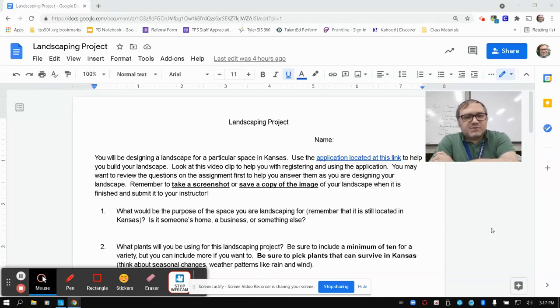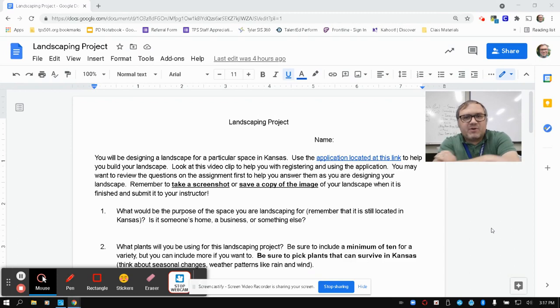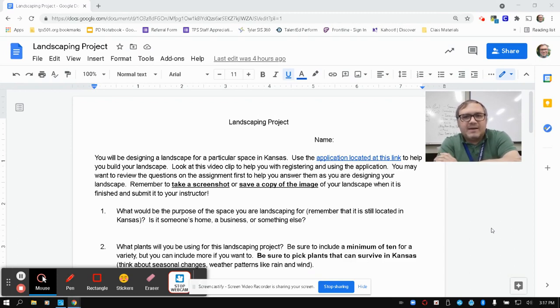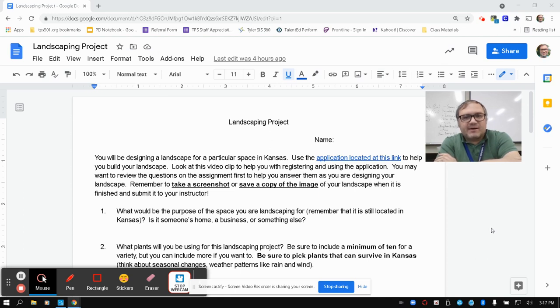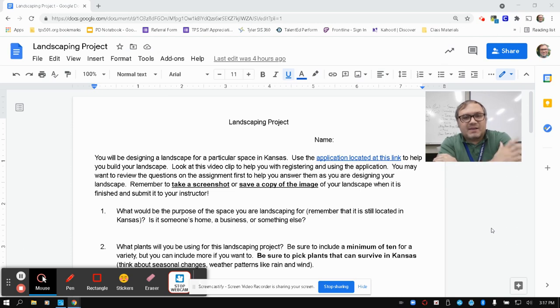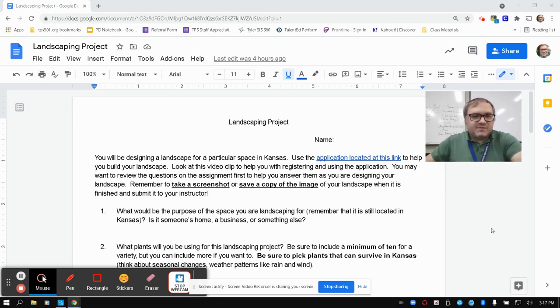Hi, so I just wanted to go over some of the instructions for the landscaping project since it uses a browser app that you've probably never tried to use before unless you were doing any kind of gardening projects through Better Homes and Gardens. I thought having a little video reference might be helpful for some folks.